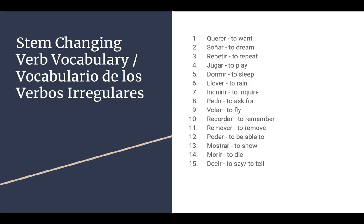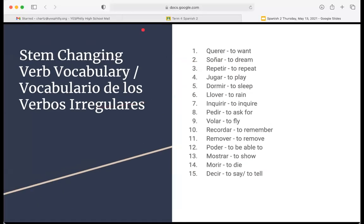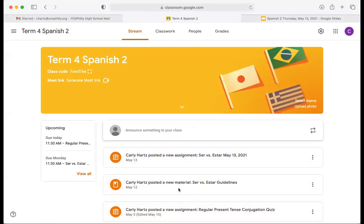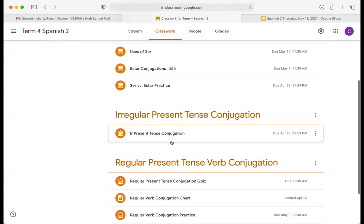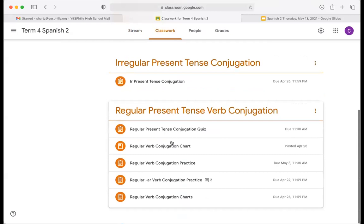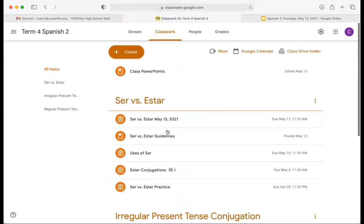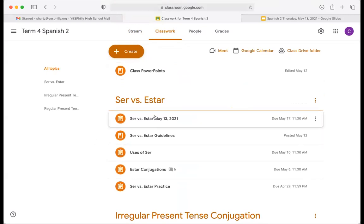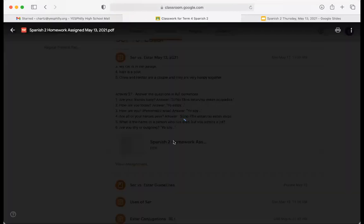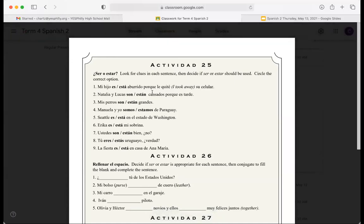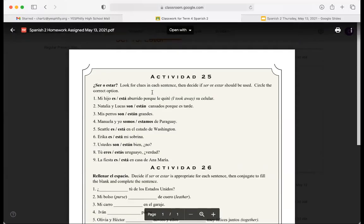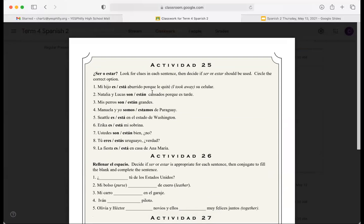Before we go any further, I want to go over the homework. Because I just showed you the stem-changing verbs, our activity for the next class is actually still going to be on ser and estar. You're going to do activities 25, 26, and 27 — they're pretty short, only one page.